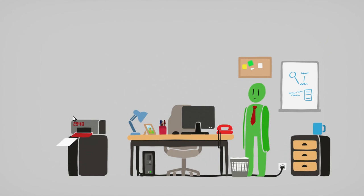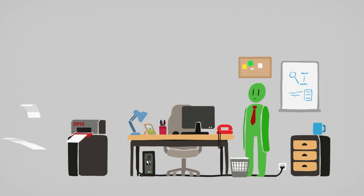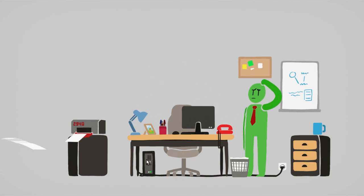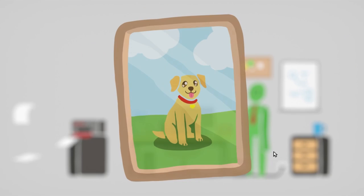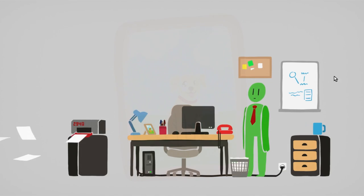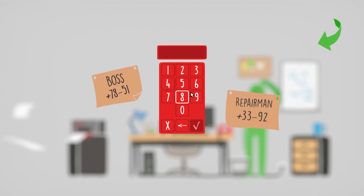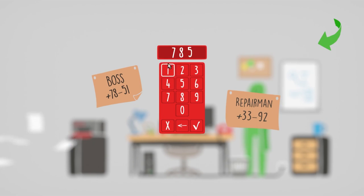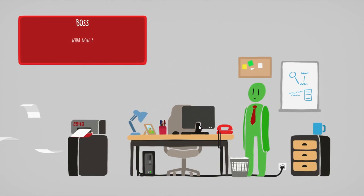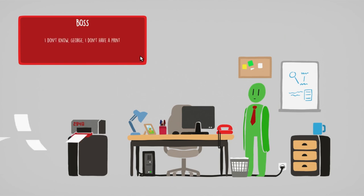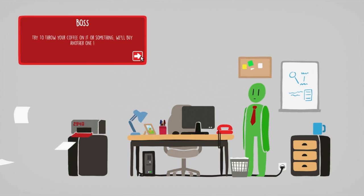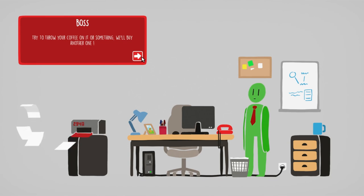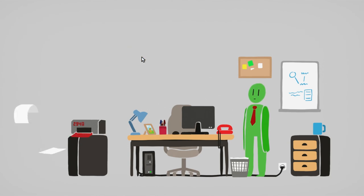Oh, no, it's broken. Oh, it's worse. It's worse. Boss, I need your help, boss. Boss, what now? I don't know, George, I don't have a printer degree. Try to throw a coffee on it or something. We'll buy another one.